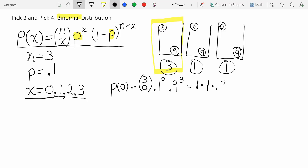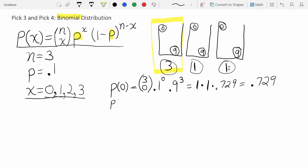0.9 cubed equals 0.729. So there's a 72.9% chance of matching none of the balls they pick.